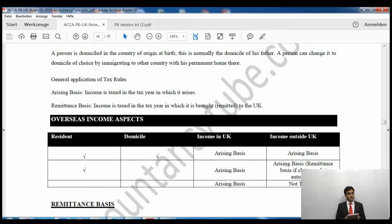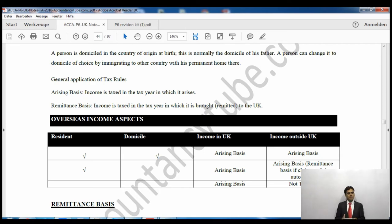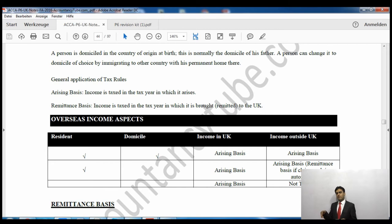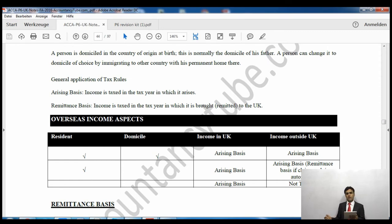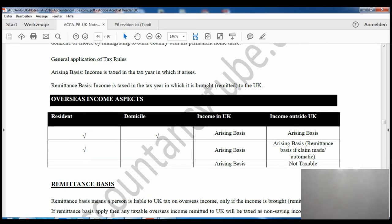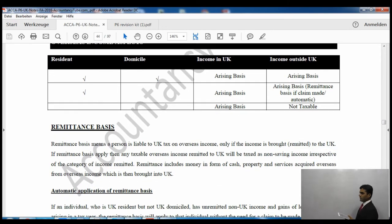Then it says arising basis. Arising basis simply means that income is taxed in the tax year in which it arises. Another basis is remittance basis. Remittance basis simply means in the tax year in which you remit - that is, send - the money into the UK, the money will be taxed in that year. So if I am living in the UK and I receive money from India or Pakistan, in whichever tax year I receive it, I will be taxed in that specific year.